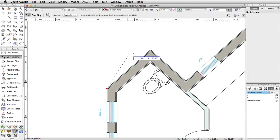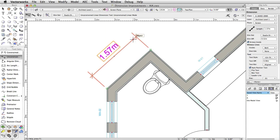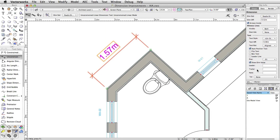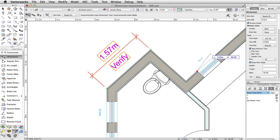Improvements to the Dimension tool increase agility by giving you more control. Add notes that are associated with a dimension underneath the dimension line with a new Notes field for Linear Object.